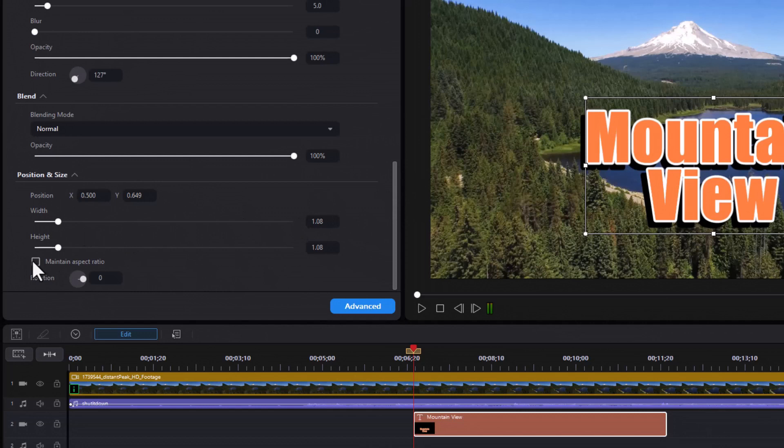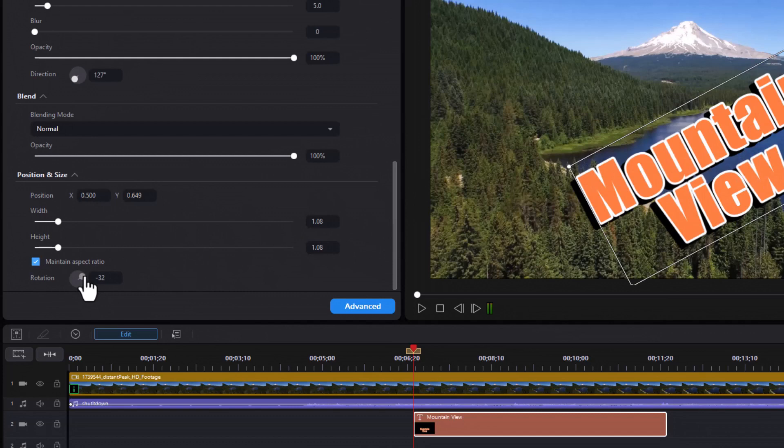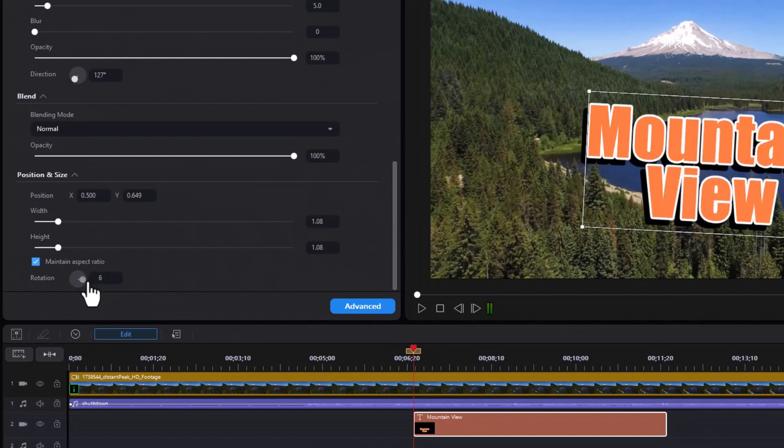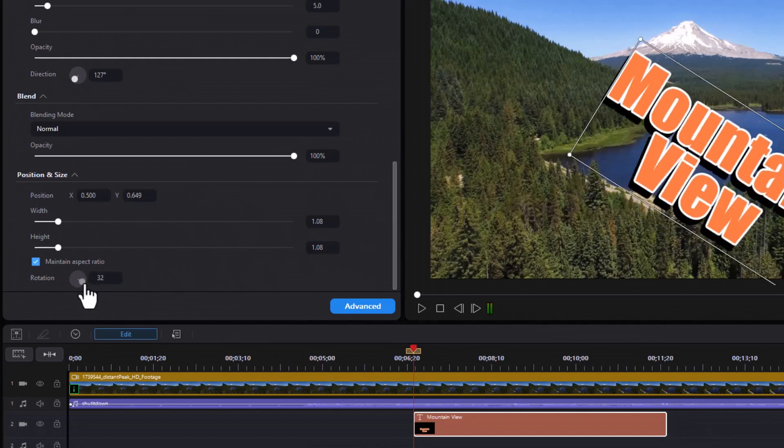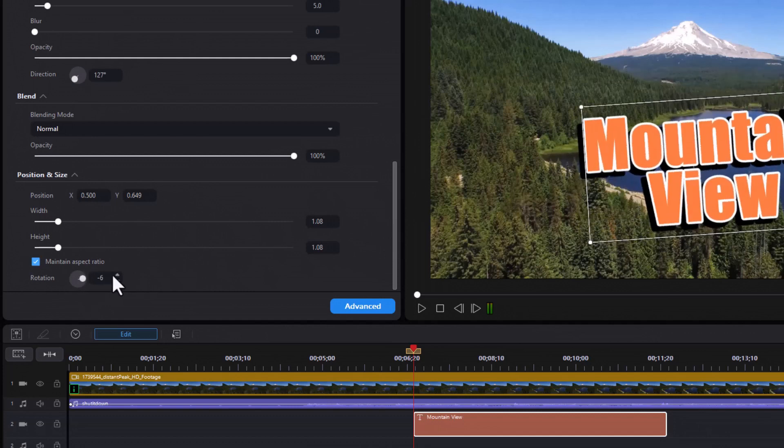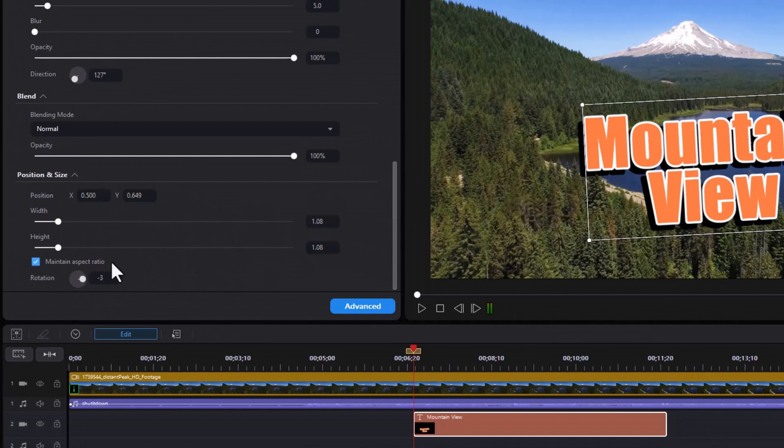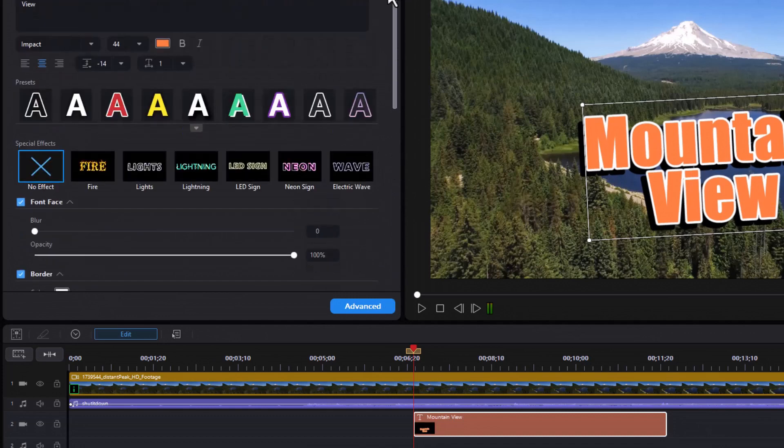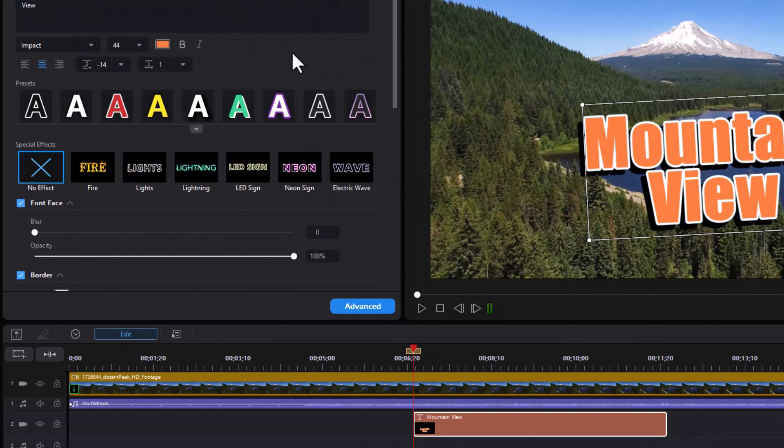And of course, we can rotate this again using either the tool, or we can type in the number, or use the up or down arrow to modify it. So those are the basic controls for simple title editing using the Quick Editor in the newest version of PowerDirector.